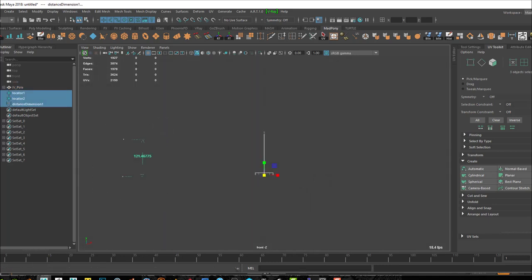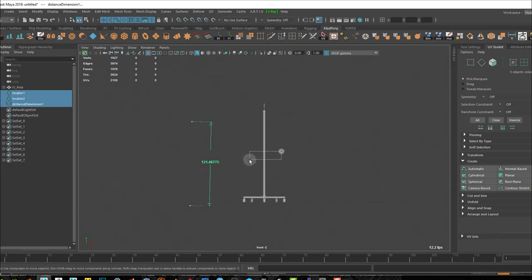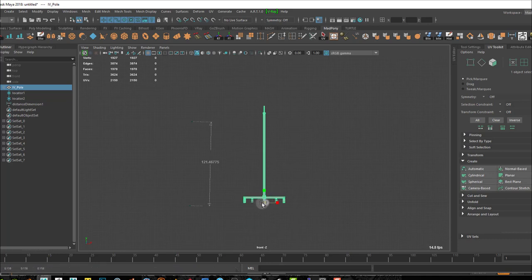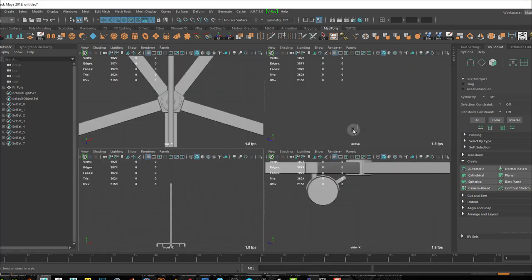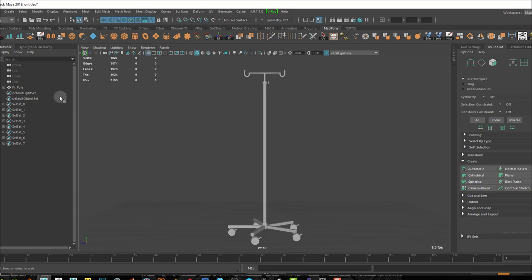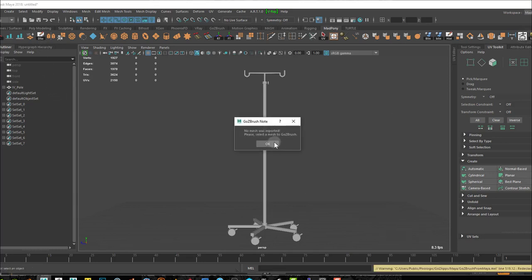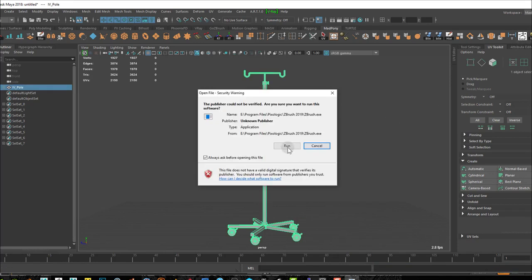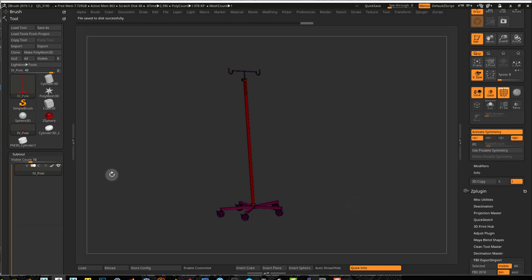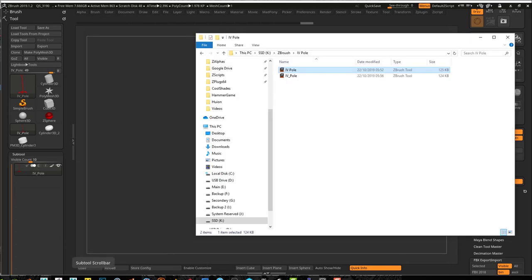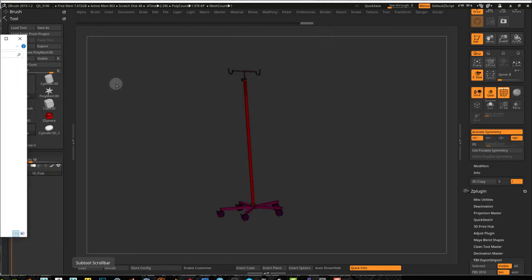I'll scale that down to 120, press F to focus on it, bring this over here — that's 120. I select my object and make it approximately 120. That's good enough; we don't need exact measurements since this is for a game. Now we've got the right size. If I go back into perspective view I can do a GoZ, and now we've got the right size inside ZBrush as well. I'll save my tool again as 'IV pole'.